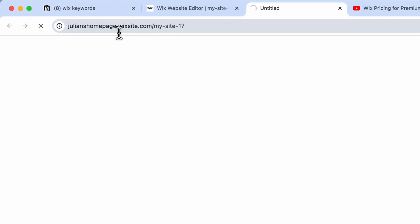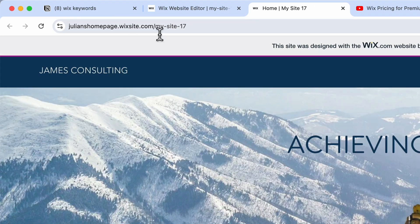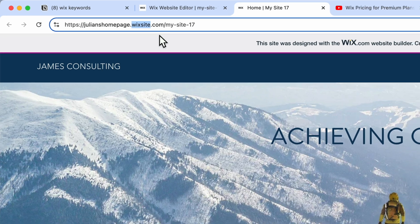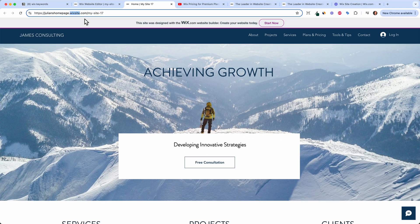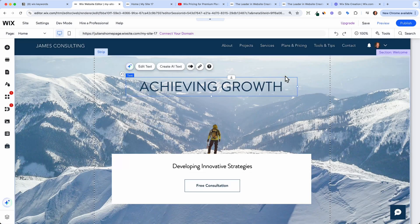So the free domain looks like julianshomepage.wixsite.com/mywebsite17. You can edit parts of it, but the Wix branding will always stay — and this kind of sucks if you want to look professional. Of course you want your own domain, like julianweber.com, to properly present your personal brand. Wix doesn't allow that for free, so you need to upgrade.